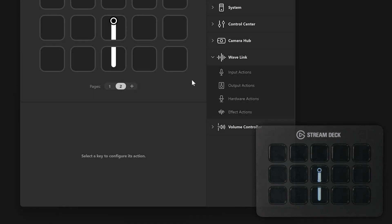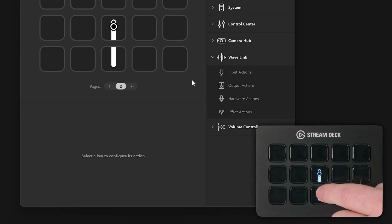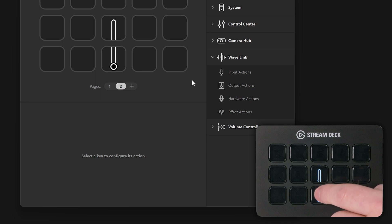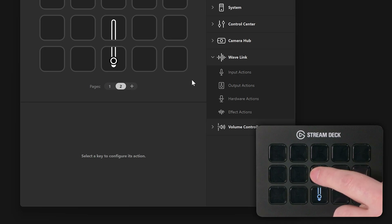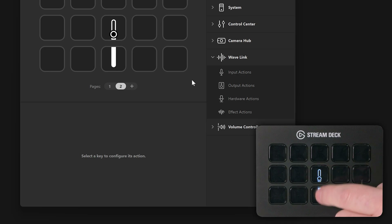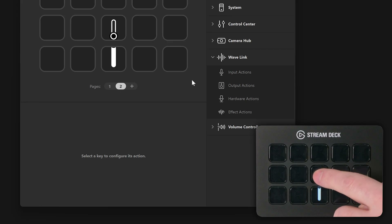Now, each time you press the key, it will move up and down depending on the step size you chose, and the icons will update the position to represent the channel's volume.